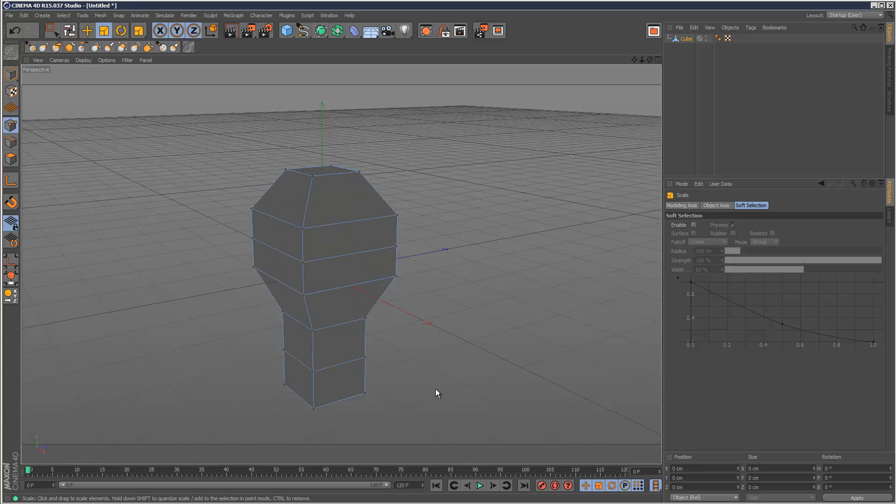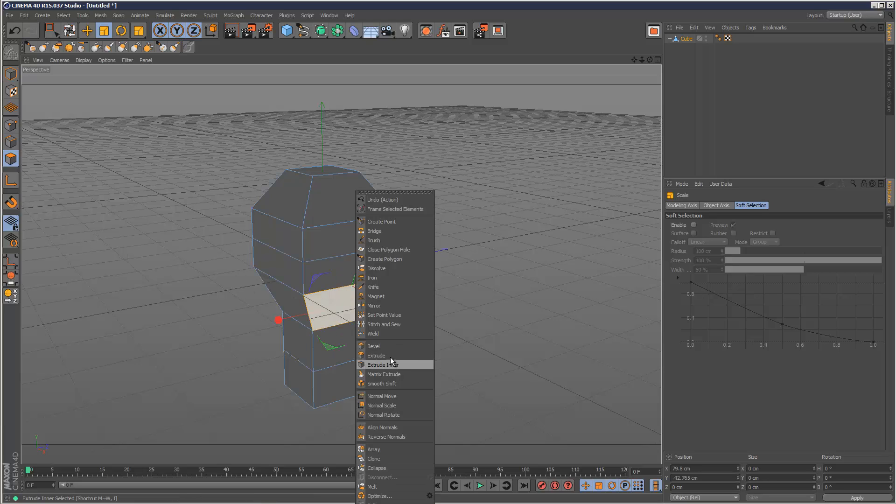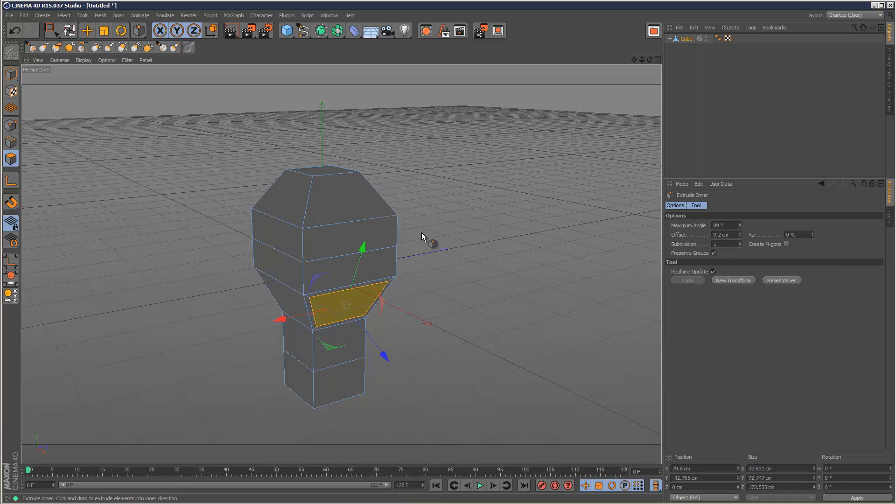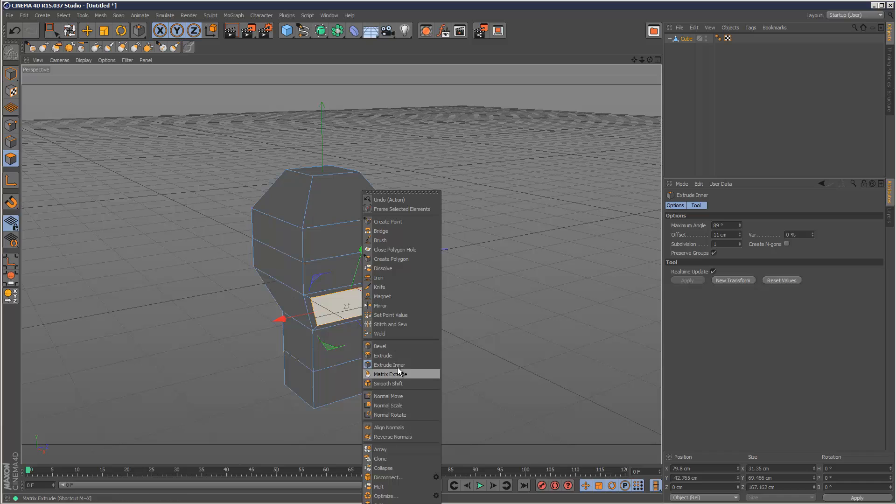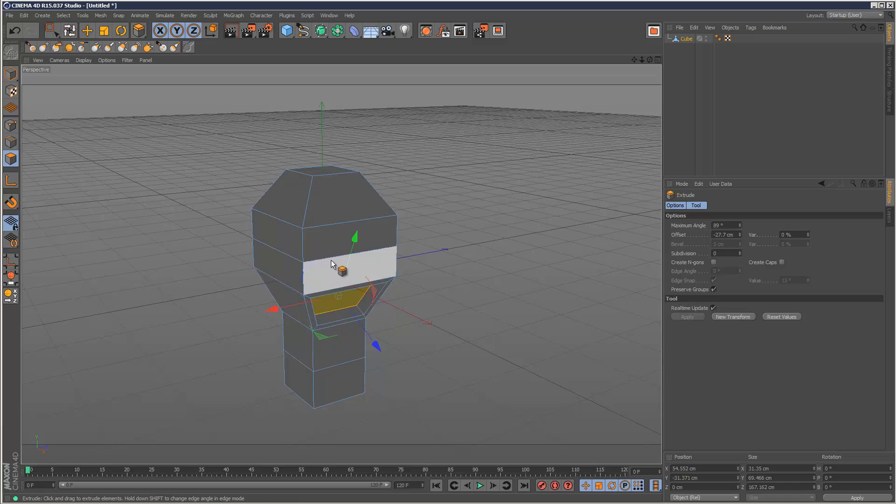And I'm just going to stop the video here. So basically when you're creating a base mesh, the best tools are Extrude and Extrude Inner. So for creating the mouth, I'm just going to select this polygon and Extrude Inner like that. And then go to Extrude and just push it back. And that's basically all the topology we need for the mouth.